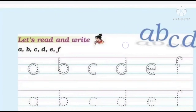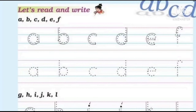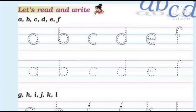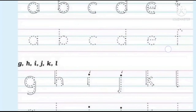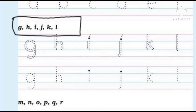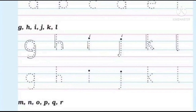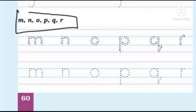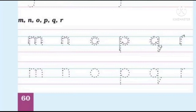Now let's read and write. Yahaan par hume read karna hai and write, yani ki likhna hai. You can see here A, B, C, D, E and F. So aapko isko trace karna hai. Next is G, H, I, J, K and L. Again you have to trace this. Next is M, N, O, P, Q, R. So trace this also.